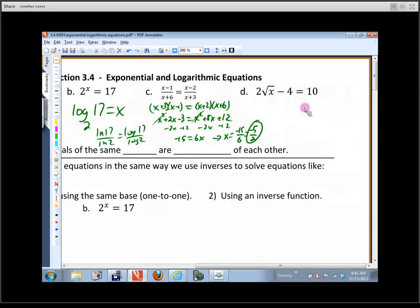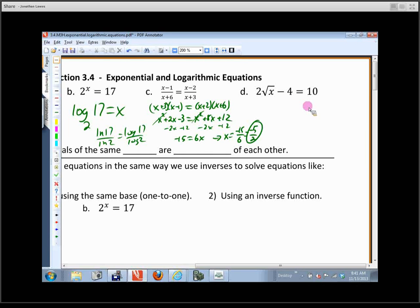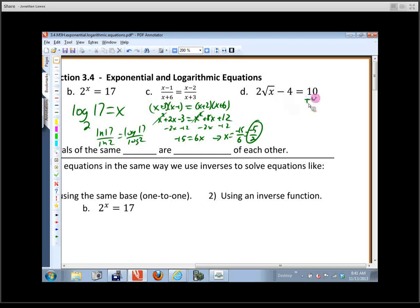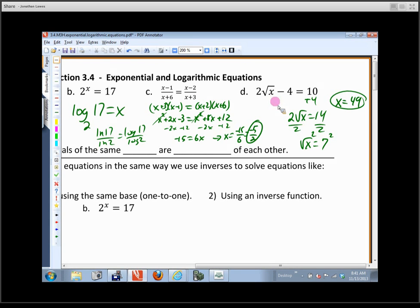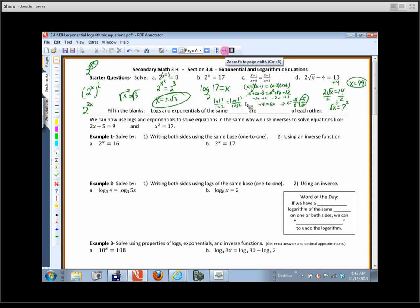If we were solving a radical equation, we'd try to get the x term by itself. First move the 4 over by adding — that gives 2 radical x equals 14. Divide by 2 to get radical x equals 7. To undo the square root, square both sides, and we get x equals 49. You've got to be careful whenever you've got division and whenever you've got even roots when solving an equation. And logs and exponentials of the same base are inverses of each other — they undo each other.